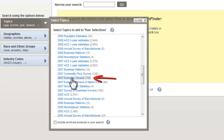This Census is done every five years, with years ending in 7 and 2, so there's one being done in 2012, but it won't be published until around 2014 or so. So this is the most current one.